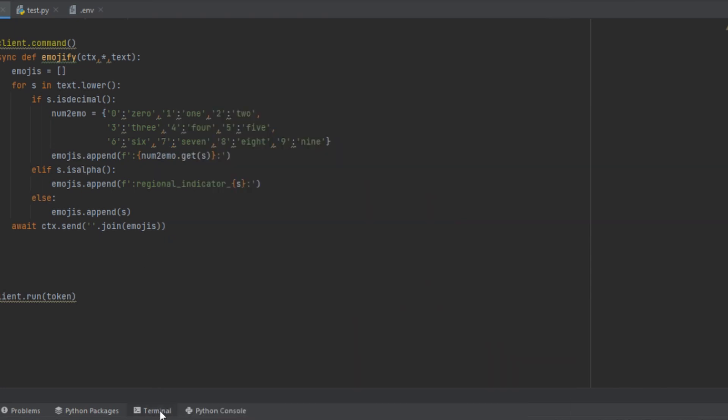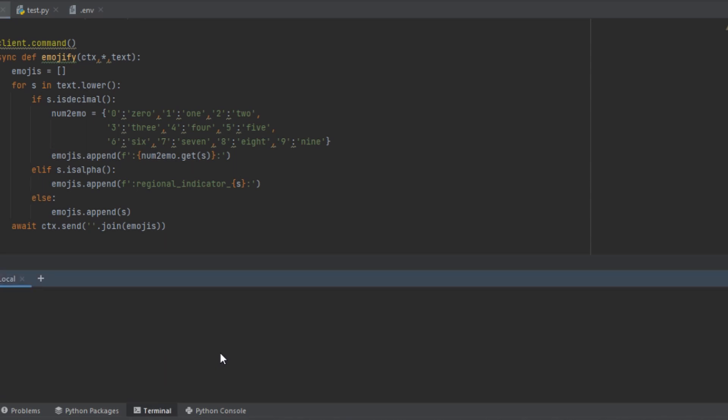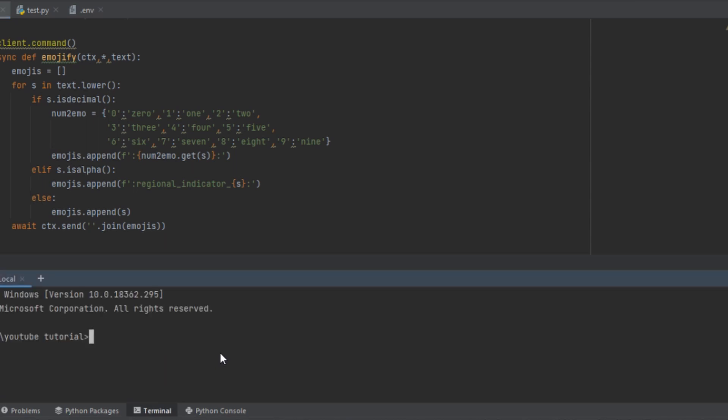Now, aiohttp is already pre-installed after you install Discord.py through pip install. Anyway, as you see, we have aiohttp installed.